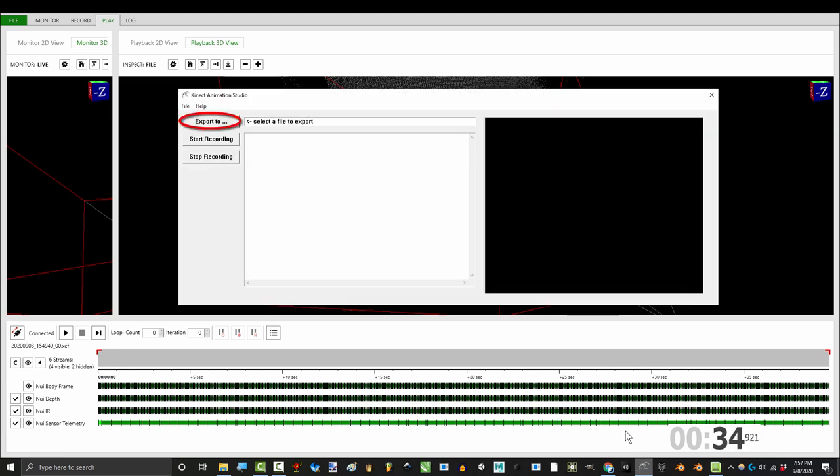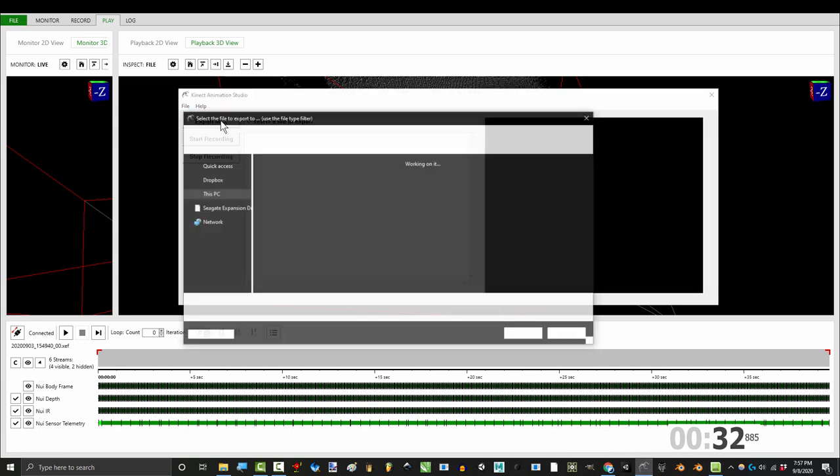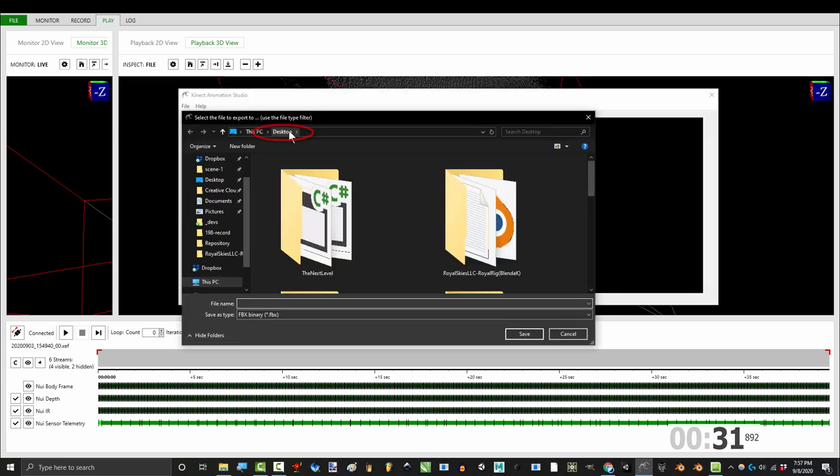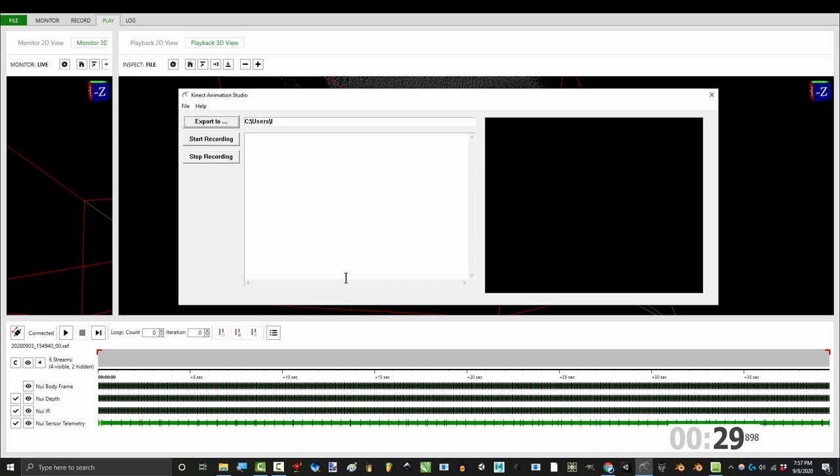Then open the Animation Studio program from the last two videos. Under Export 2, just pick your desktop, name it, and click Start Recording.